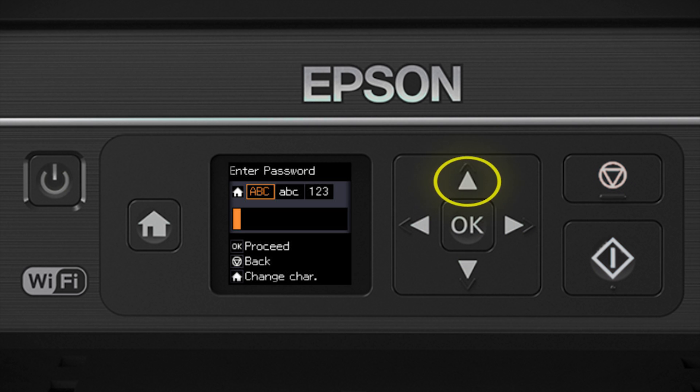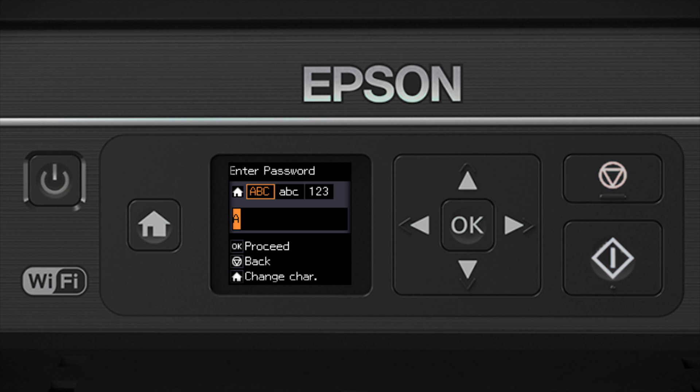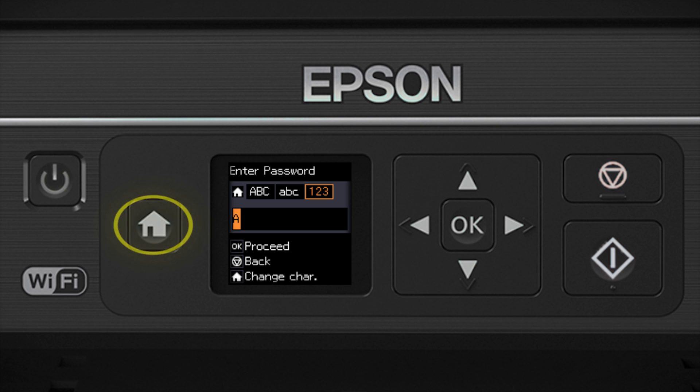Use the up and down arrow buttons to select a character. Press the right arrow button to move to the next character, or press the left arrow button to delete incorrect characters. If your password contains uppercase or lowercase letters, be sure to enter them in the correct case. Press the home button to switch between lowercase letters, numbers and special characters, or uppercase letters.